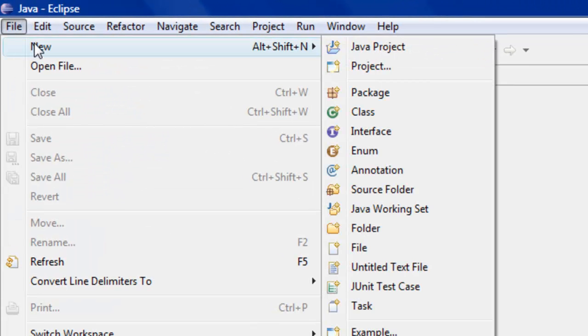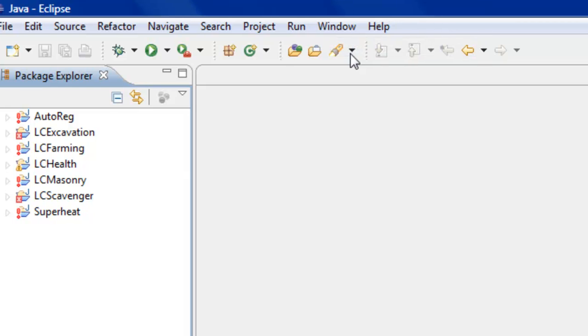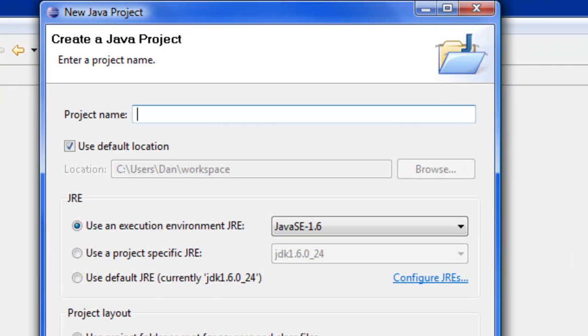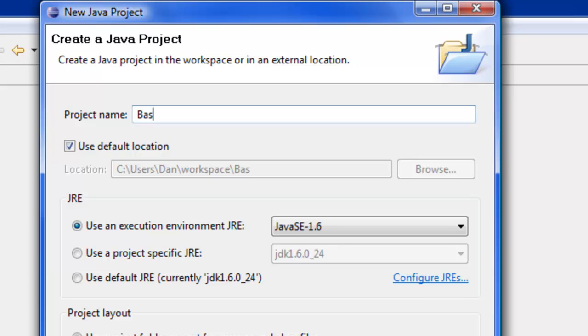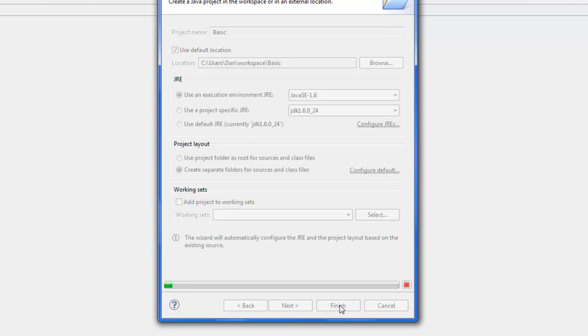This is very important: your project name must be the same as the name of the JAR file you're going to export. For this tutorial, we're just going to call it Basic. Just call it Basic, don't click anything else, just press Finish.